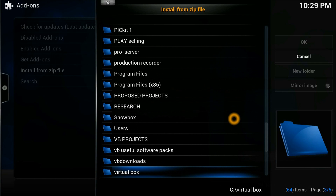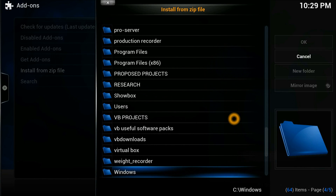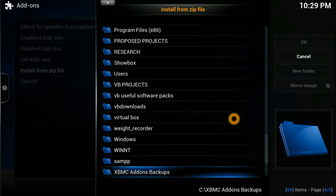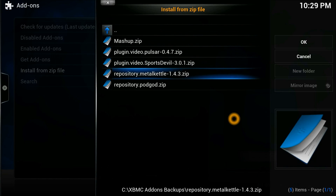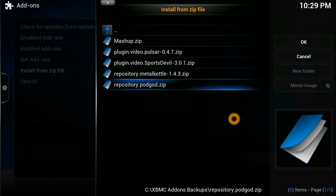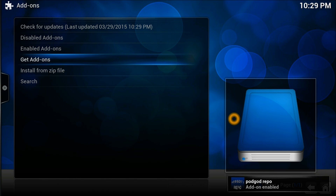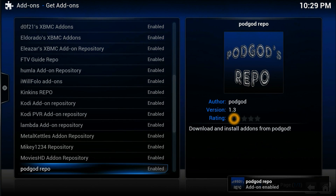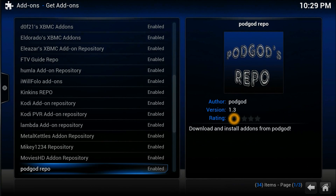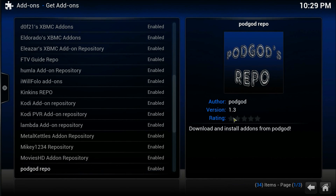Go down and there it is — the XBMC add-on backup folder. Inside there's the file called 'repository.podgod.zip'. Press install, and obviously the repository is installed. Now go to 'Get Add-ons' and select the Pod God repository, which is by Pod God, version 1.3.